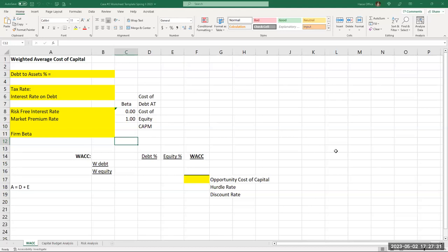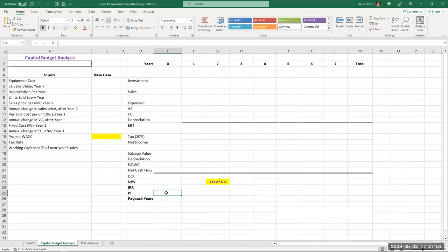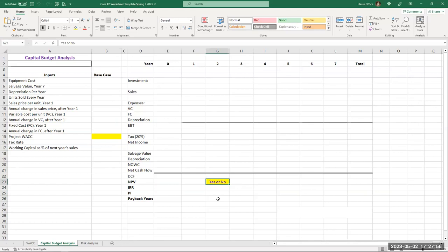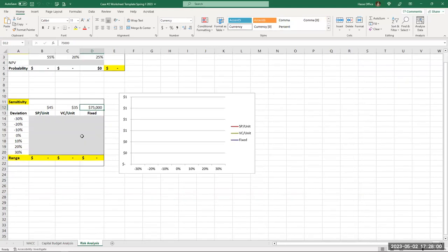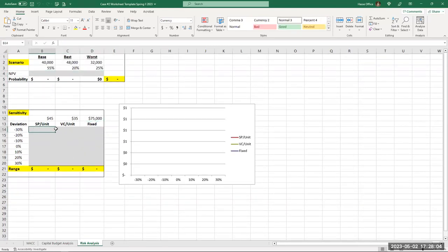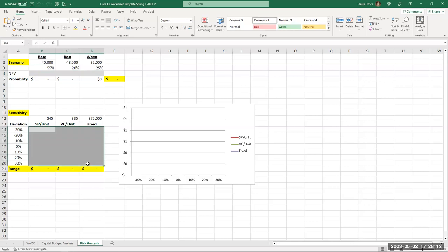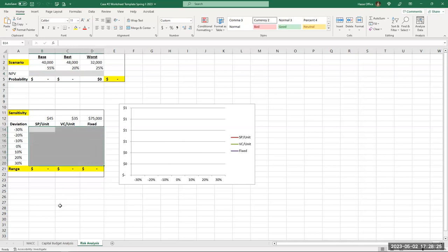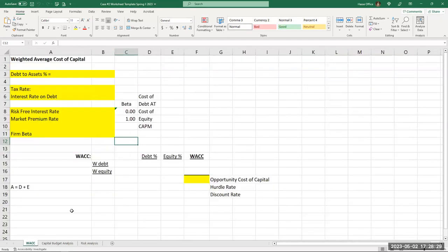Here is the template file I provide in Case Number Two. Download this file and do all your work and calculations on this spreadsheet. Based on the information given, calculate the WACC. Based on the variables given, calculate NPV, IRR, profitability index, and payback, and give a yes or no to the analysis. Then determine the sensitivity NPV and the scenario NPV across a variety of changes. Once you do this, the graph will be constructed automatically — you don't have to do anything; it creates itself based on the data.